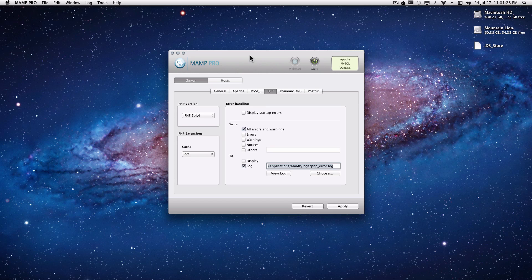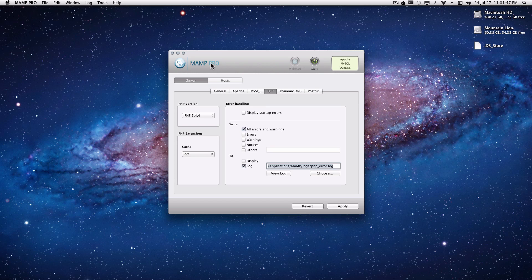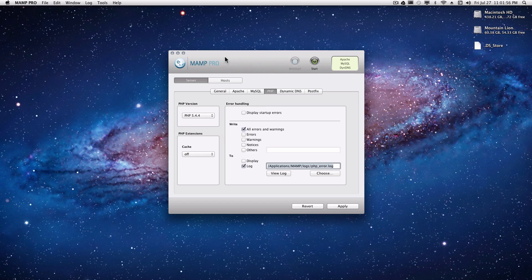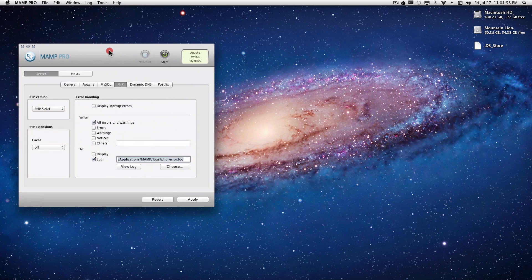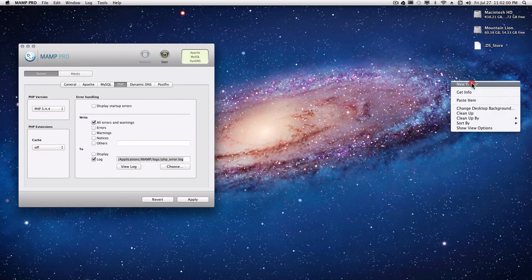So first thing you're going to want to do is download MAMP. It's free. You just type in MAMP to Google. It should be the first thing that pops up. That is if you're using Mac, you're going to use MAMP. If you're using Windows, then you're going to want to use WAMP. Just type it into Google. It's just W-A-M-P for Macs. It's M-A-M-P and they're both free unless you get the pro version like I'm using.